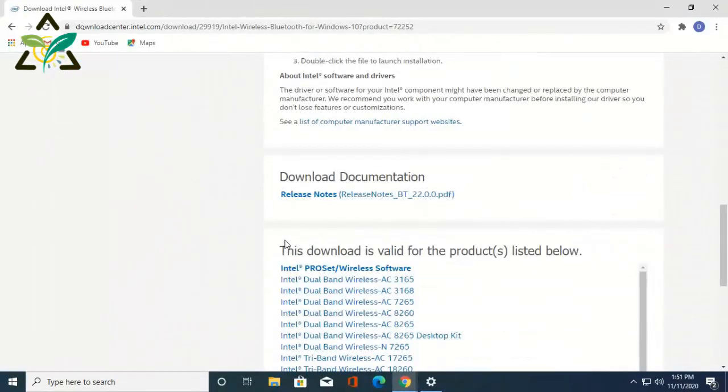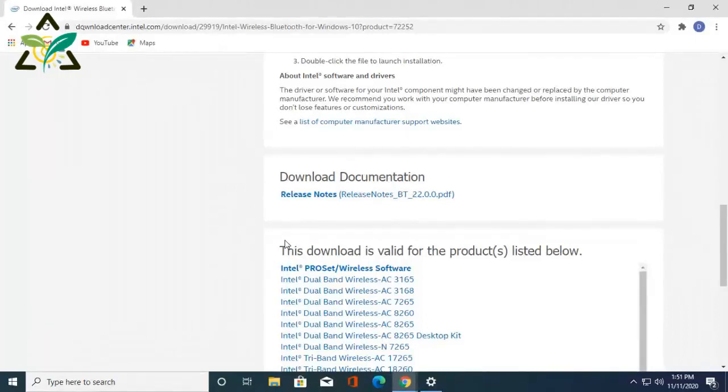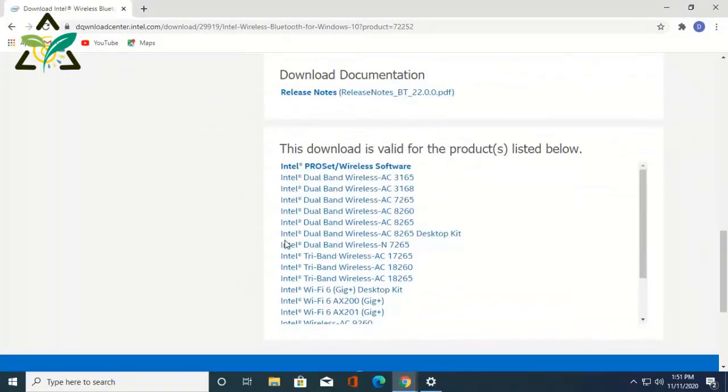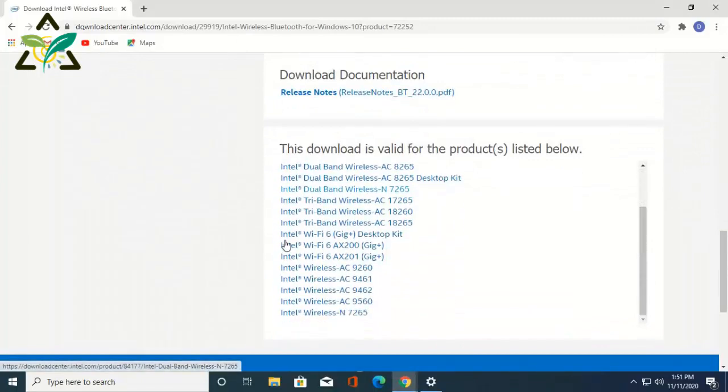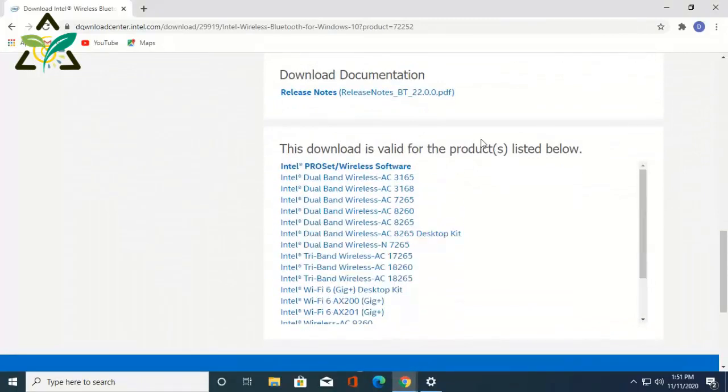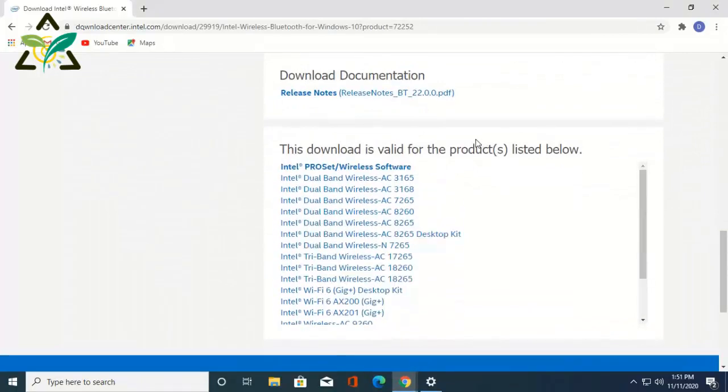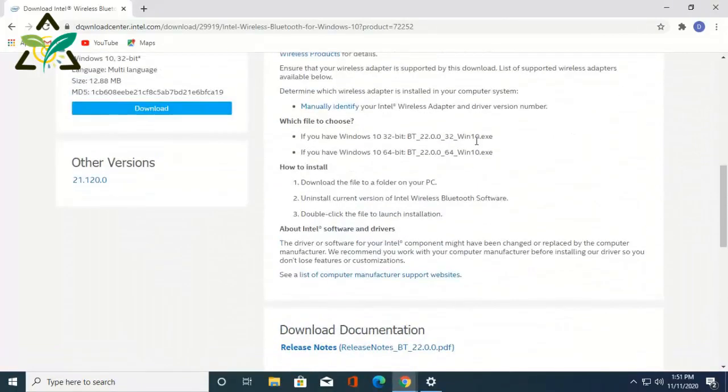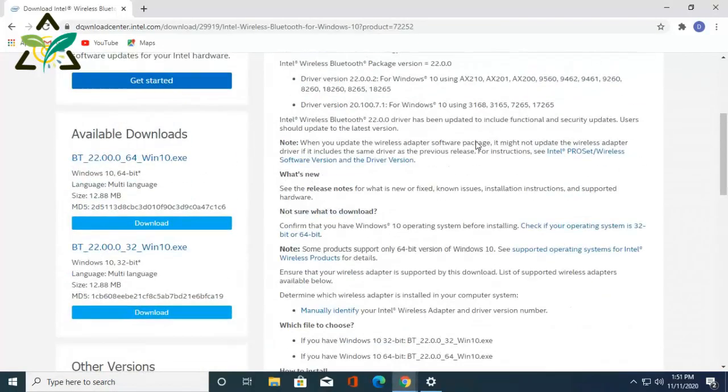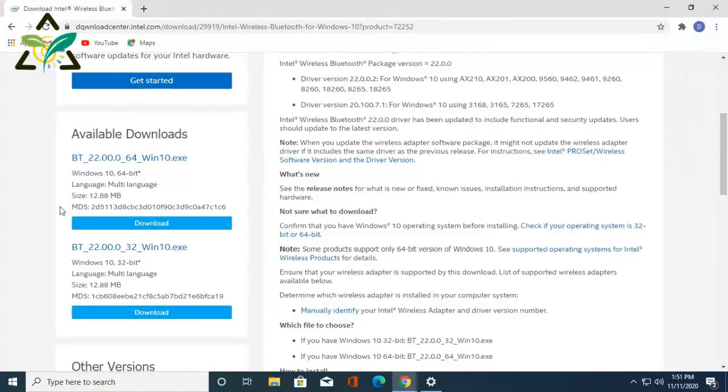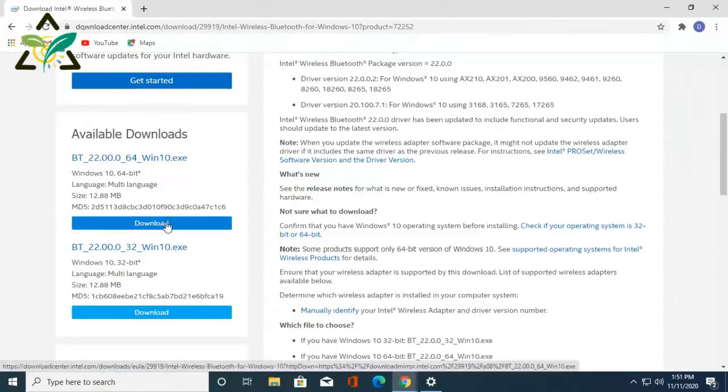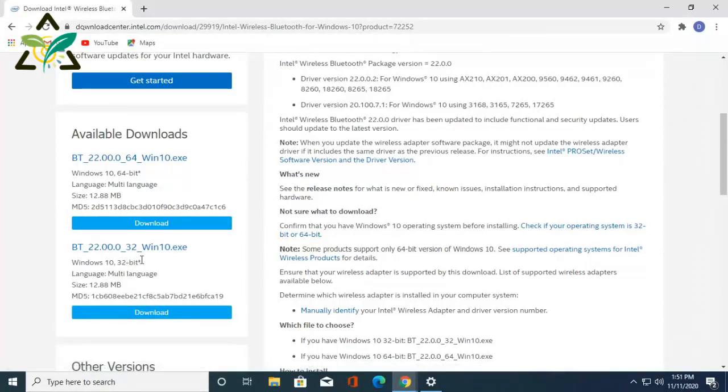And here you will get the list. These downloads are valid for the products listed below. On the left you will see Available Downloads. Since I use 64-bit, I'll download the 64-bit version, and after downloading I'll install it normally.